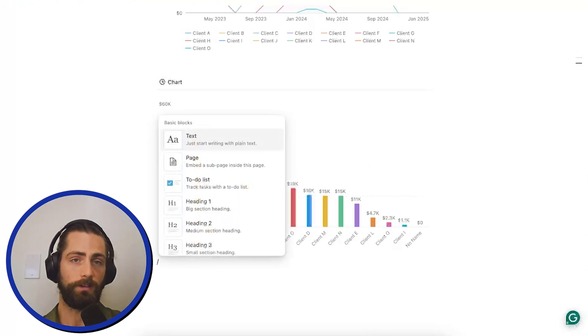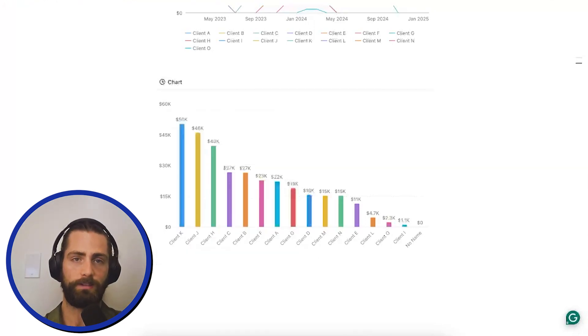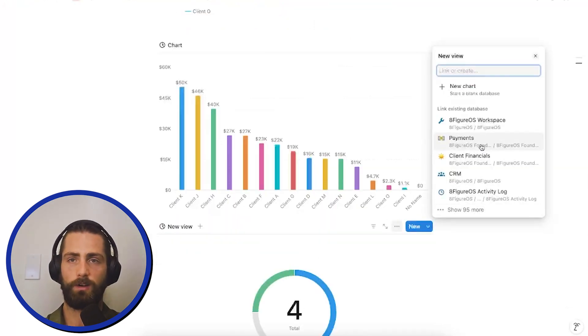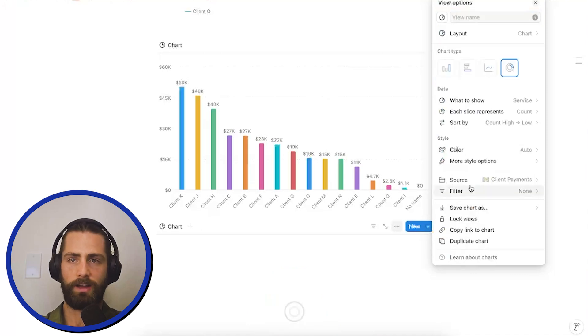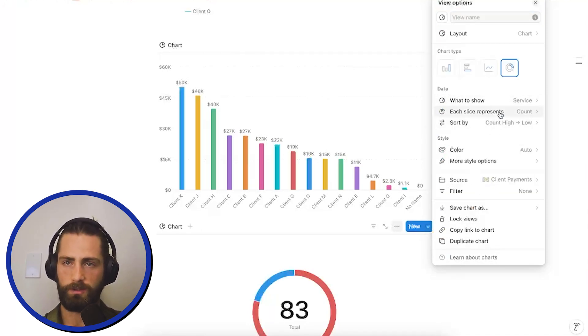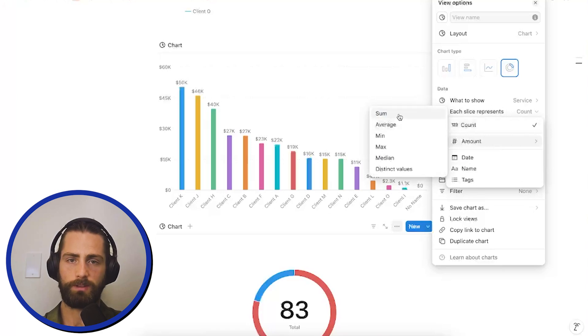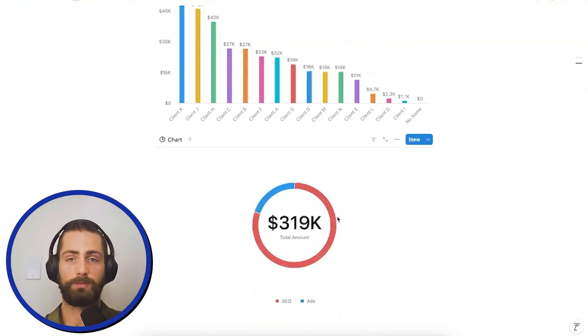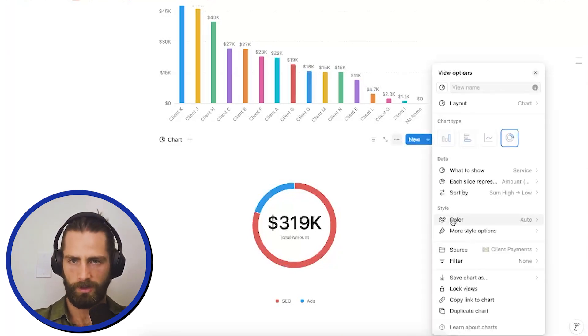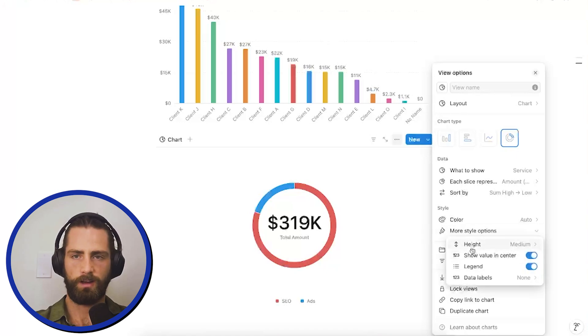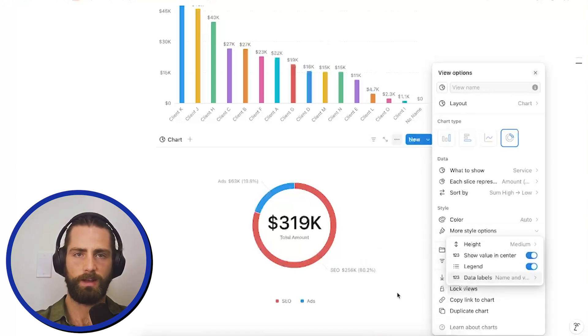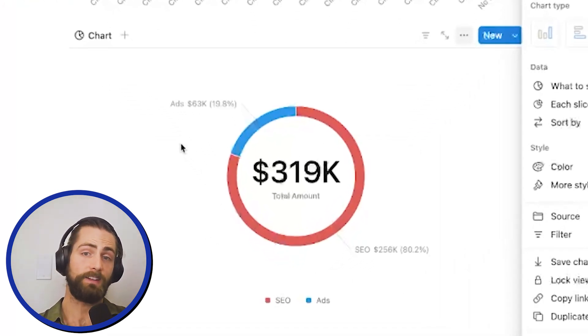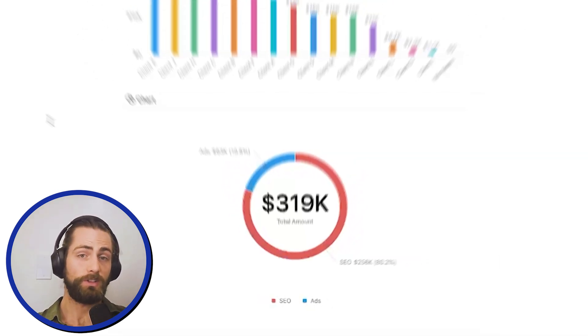Now, one final thing we can do here is create another chart and look at the revenue by service. So, we're going to go to client payments. We're going to show by service, and we're going to not show the count, but the amount sum. Now, we've made $320,000 in the business, and that's broken down by SEO. Now, I'm going to give these a label just to make sure I can see it even easier when I look at it. So, I'm going to go to styling options, data labels, and name and value percent. So, 20% of our business is ads, and the other 80% is SEO, the 80-20, as you would say.